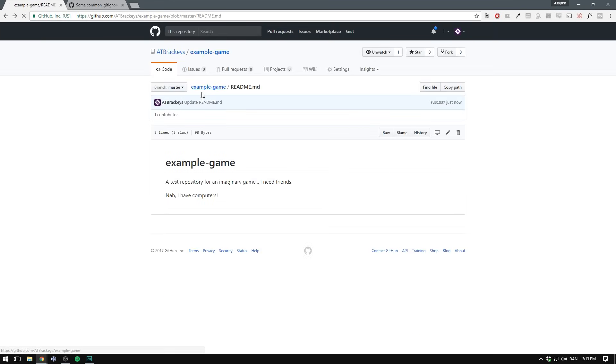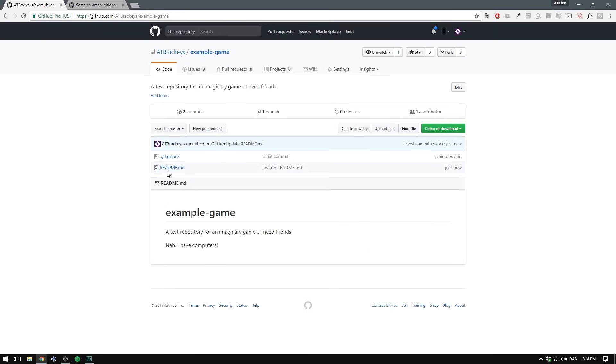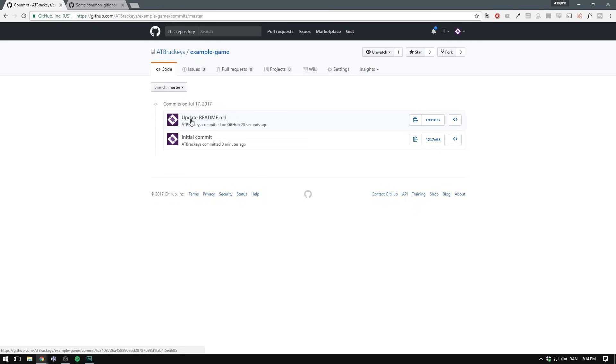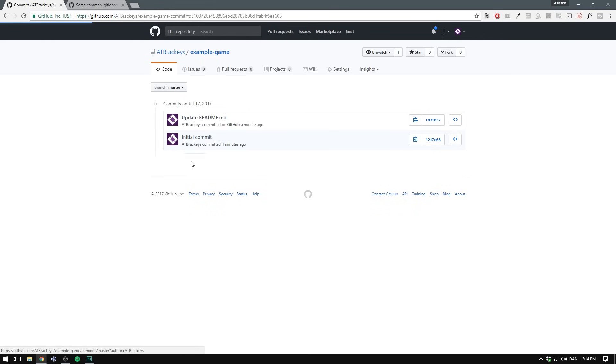And now if we go back to our root folder, we can see it's changed. We can also see that it's now updated here and says two commits. If we click on this, we can see the history of the project. Currently there's only two versions. The initial one with the default readme and the one we just made with the updated one. You can always click on a commit in order to see what's changed.